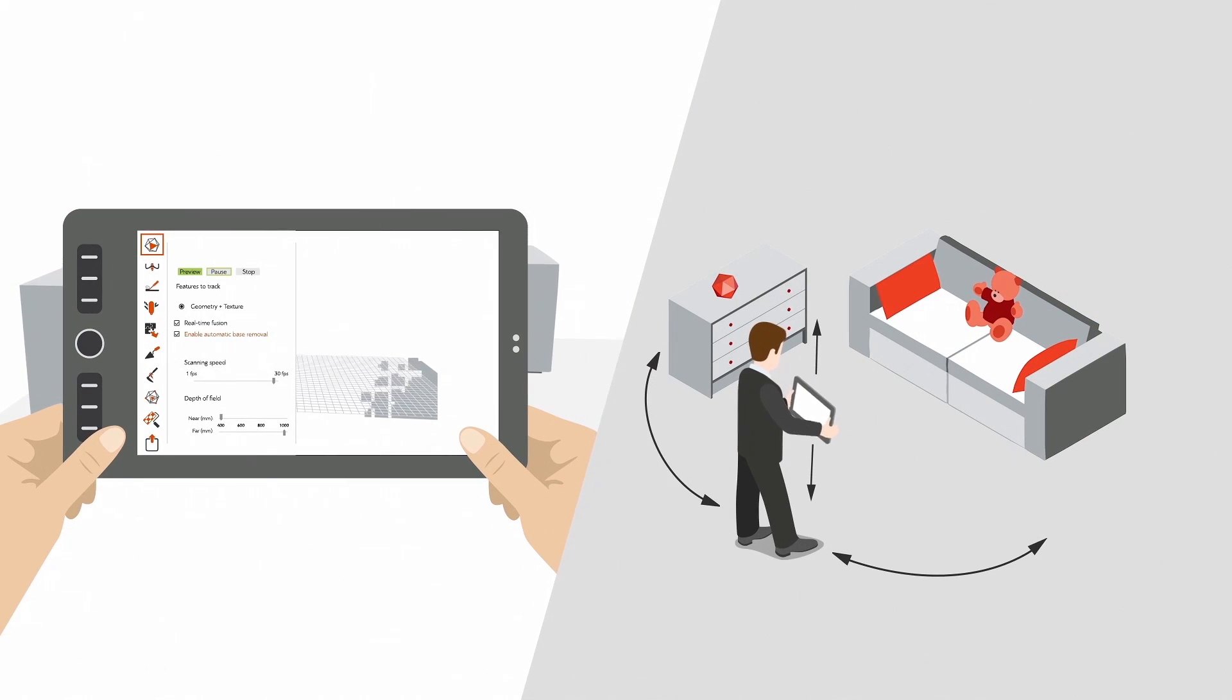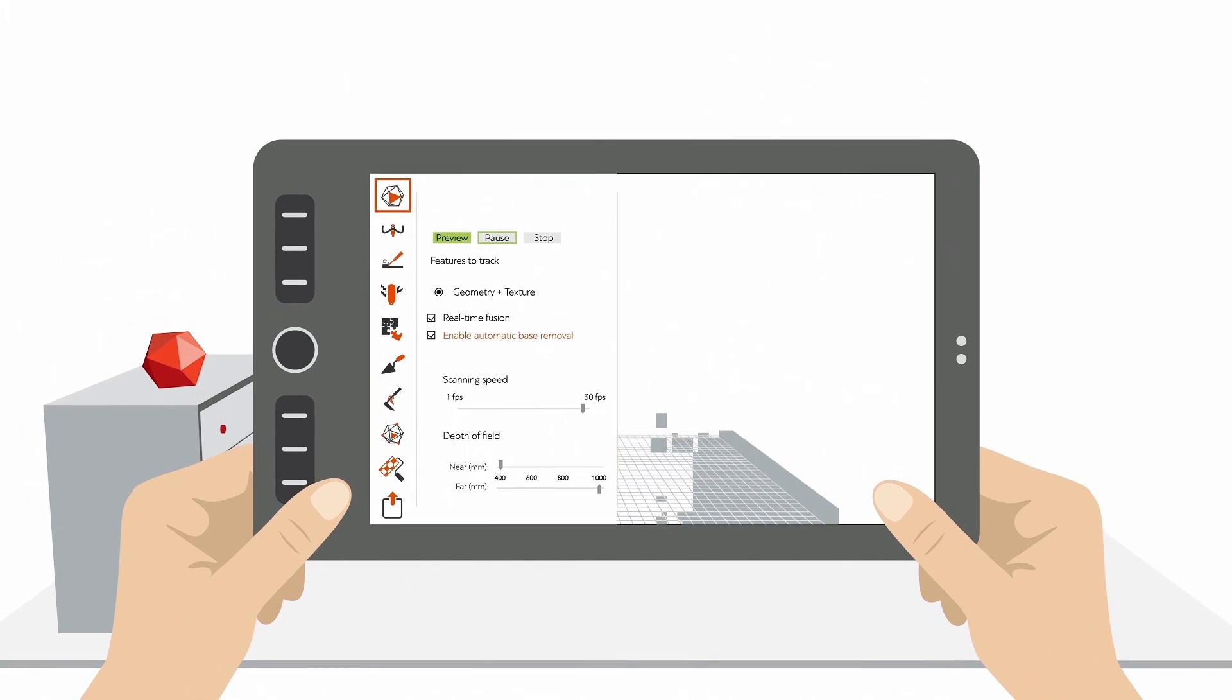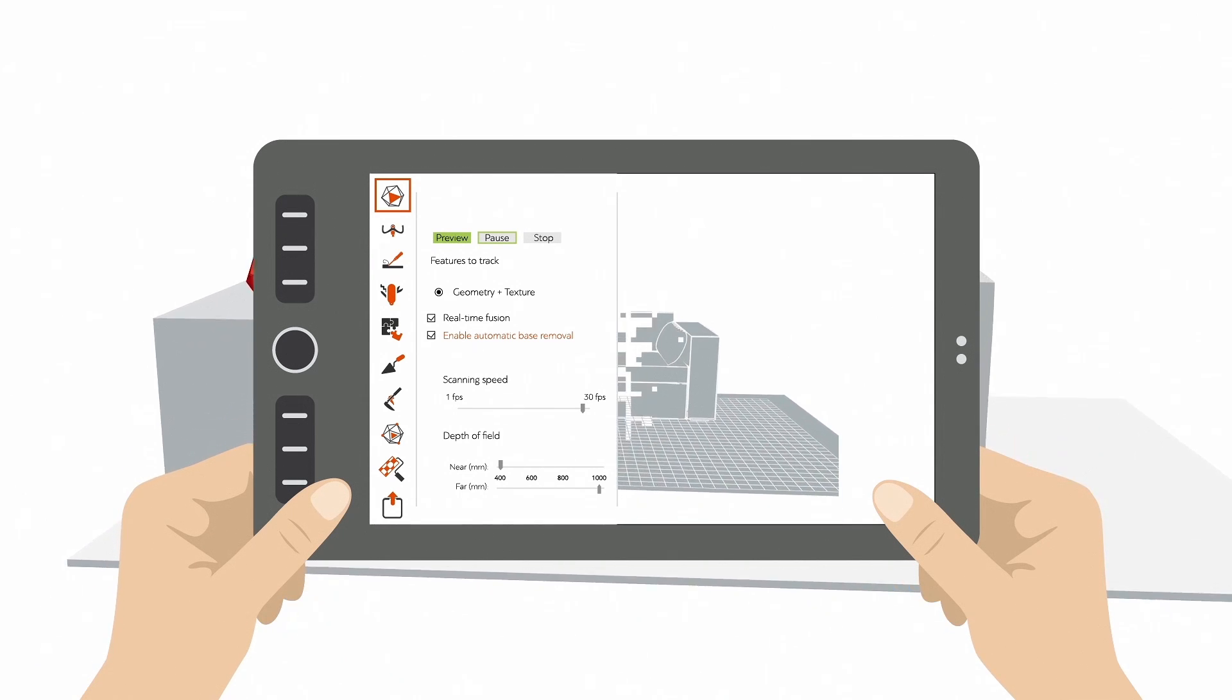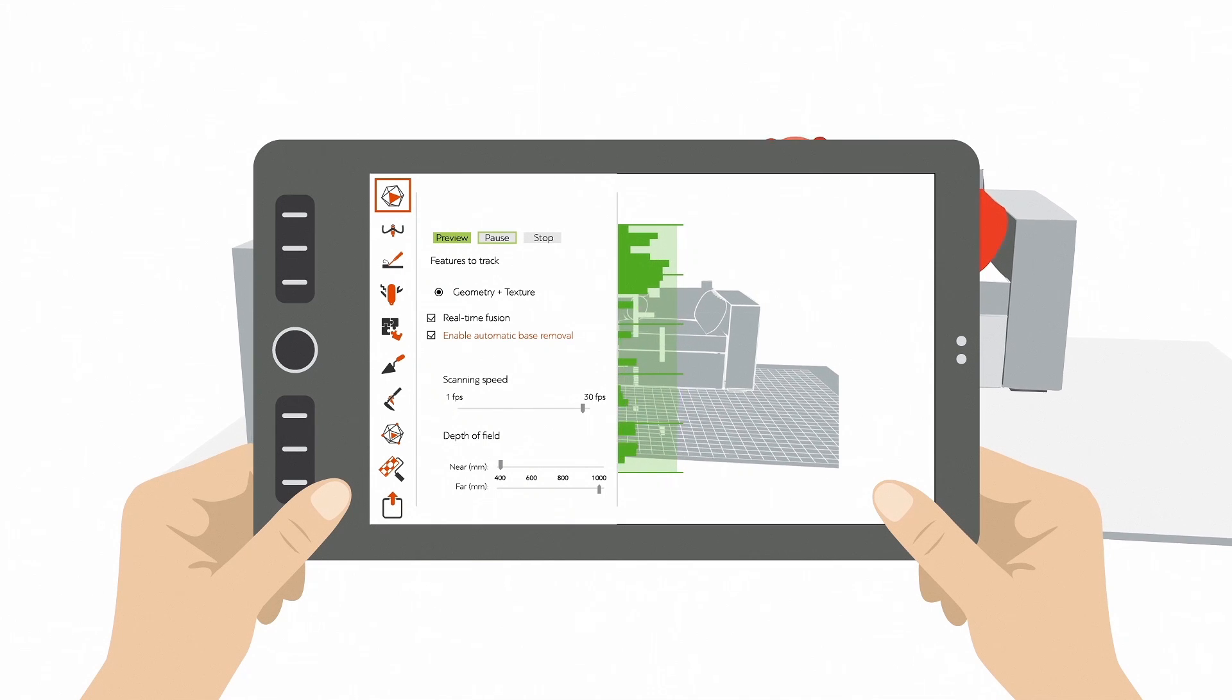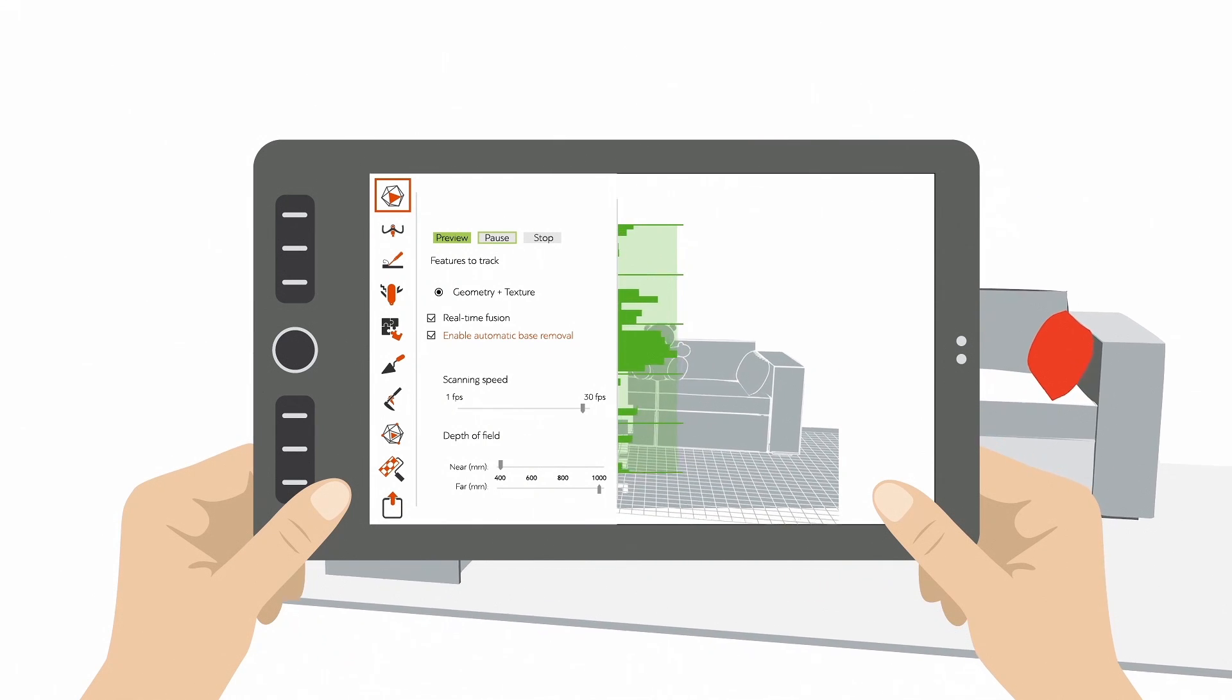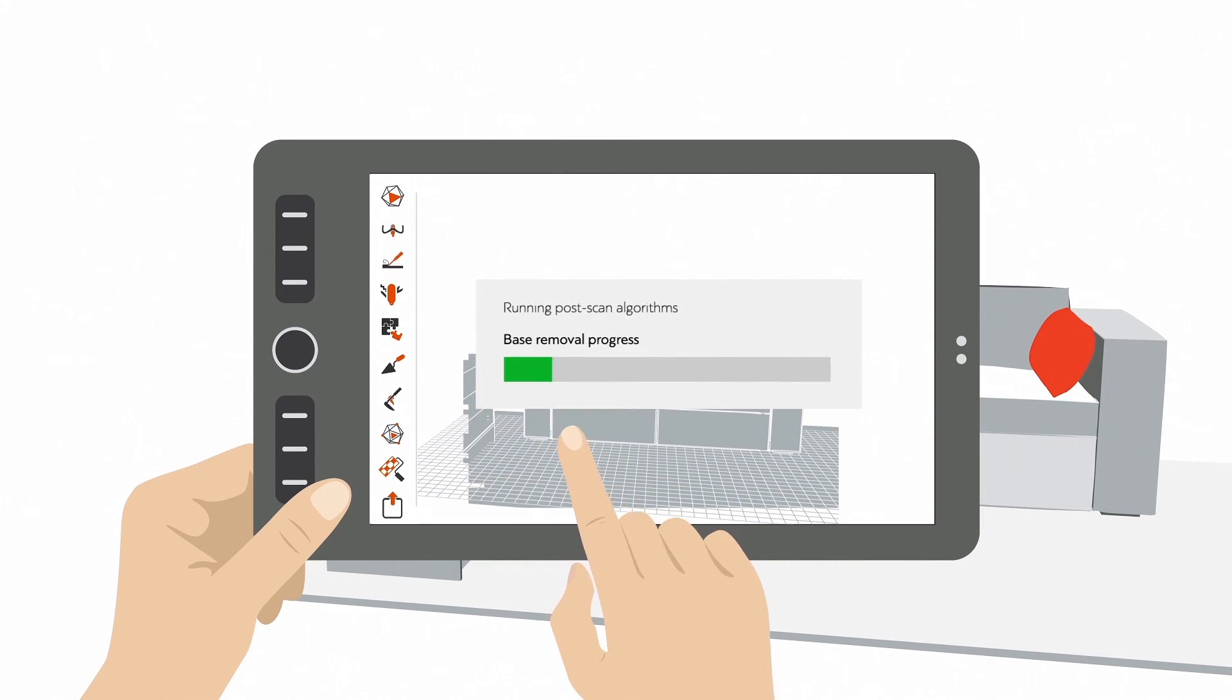Now walk around the object and make sure you scan it from many different views. Imagine you are painting your object in invisible ink. Take care to keep the sensor at the right distance from the object. The bar on the left helps you with this. You should try to always keep the green wave in the center. Press Stop when you are done with scanning and close the Scan panel.